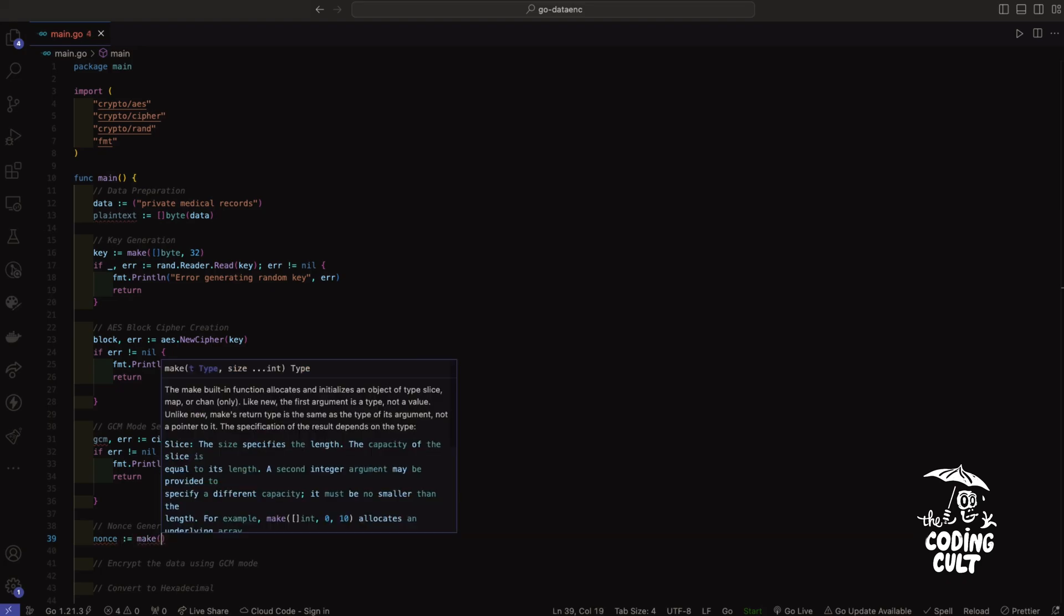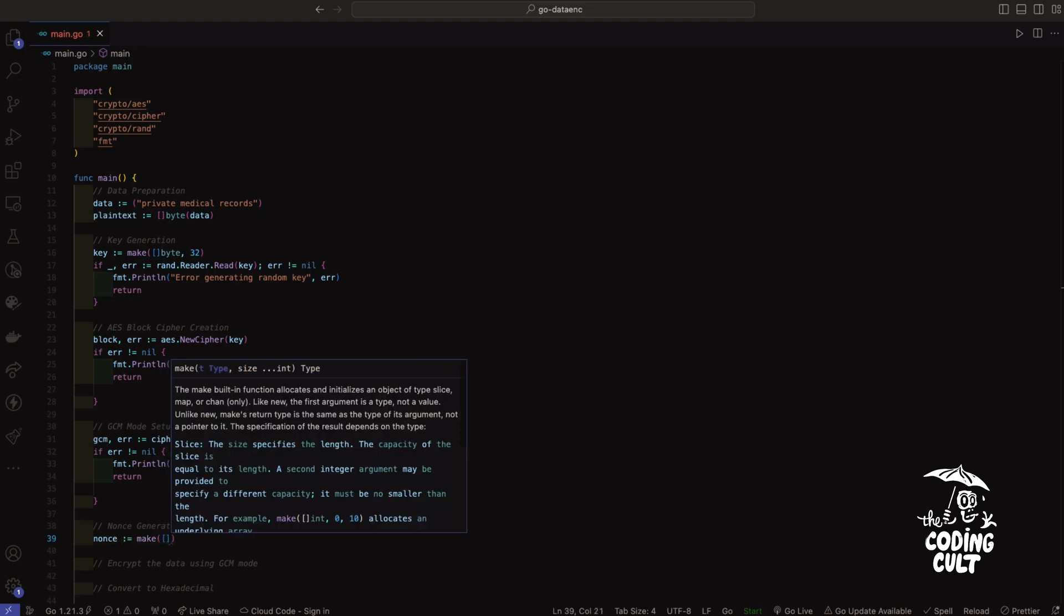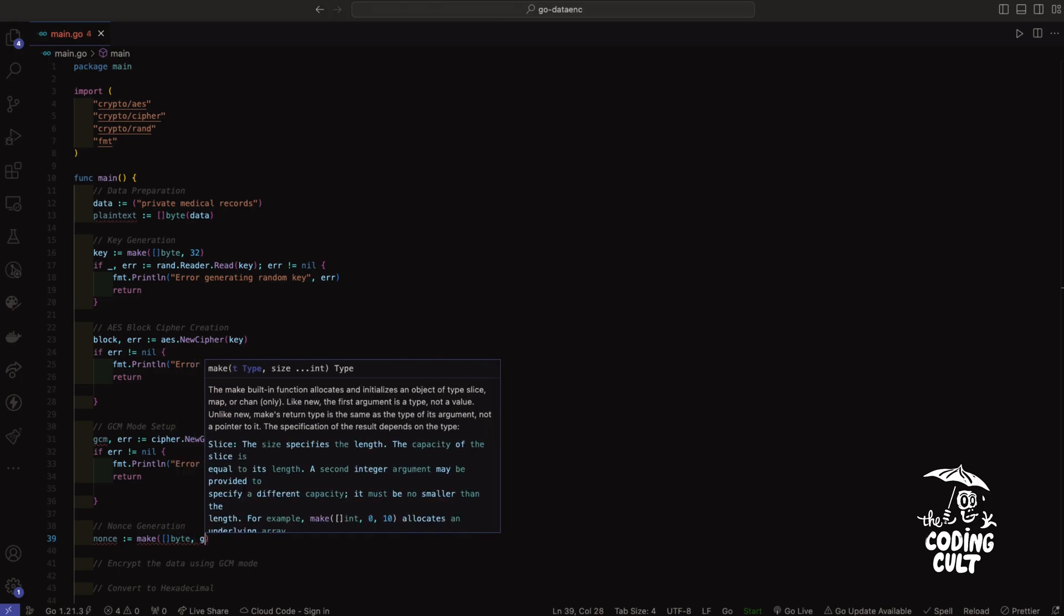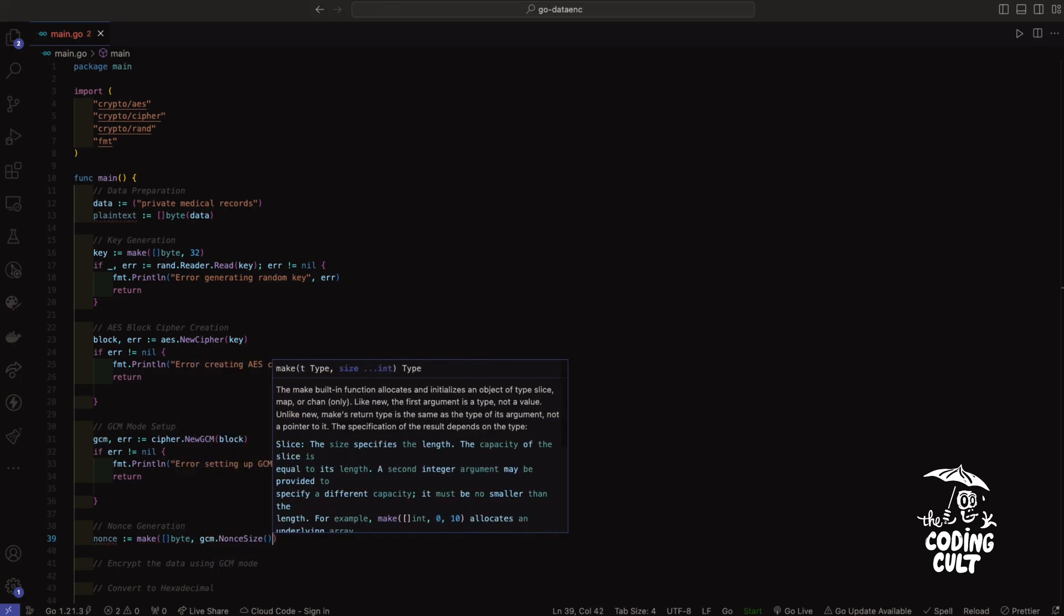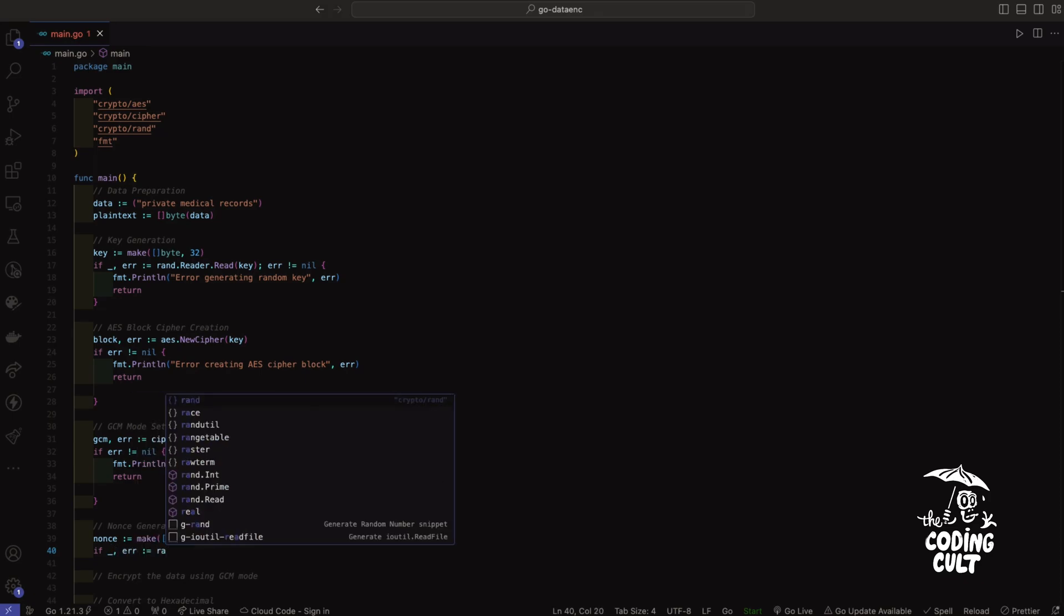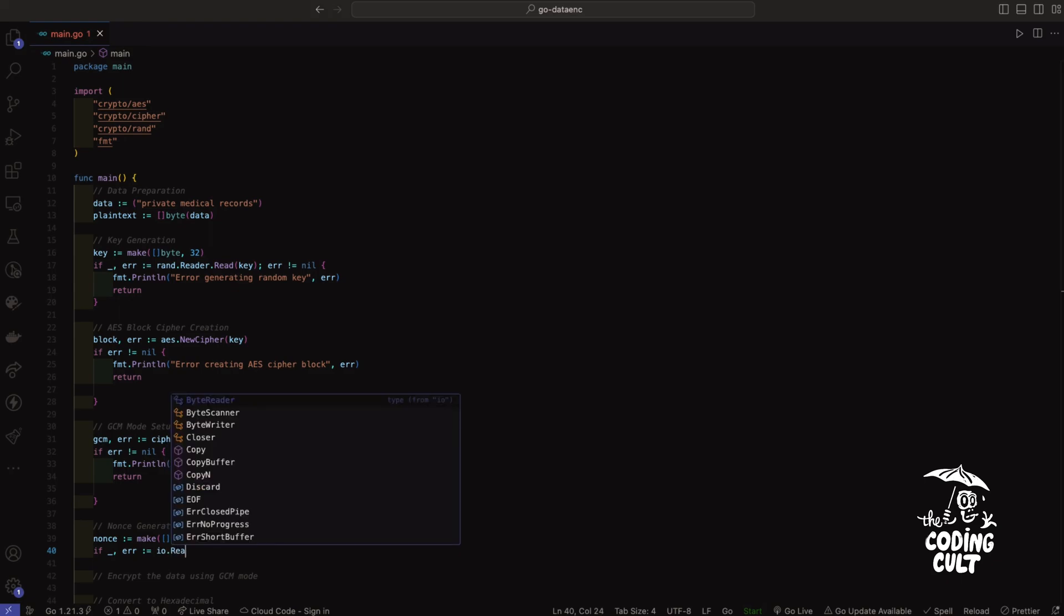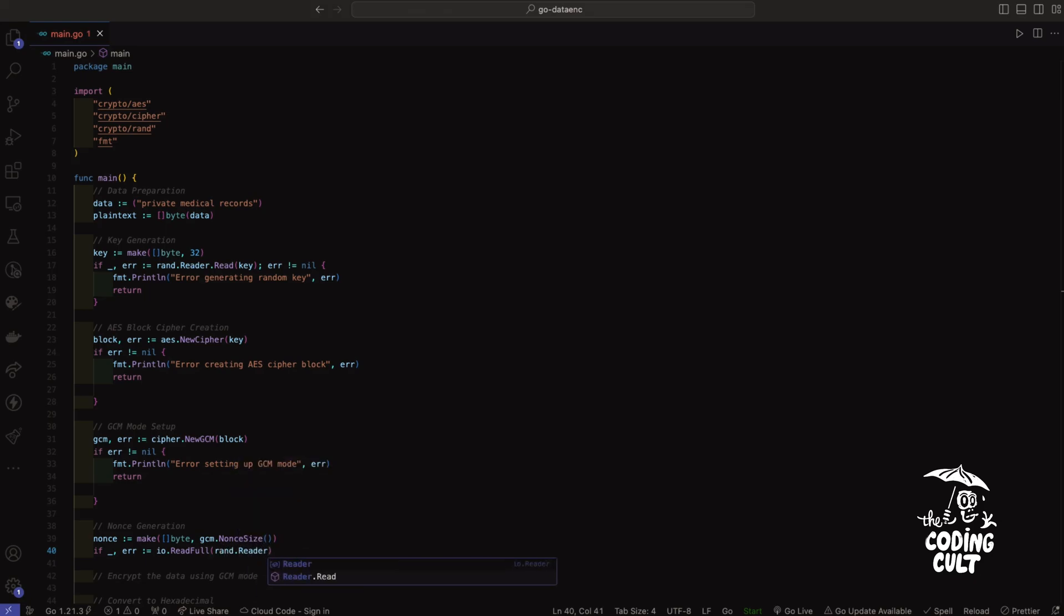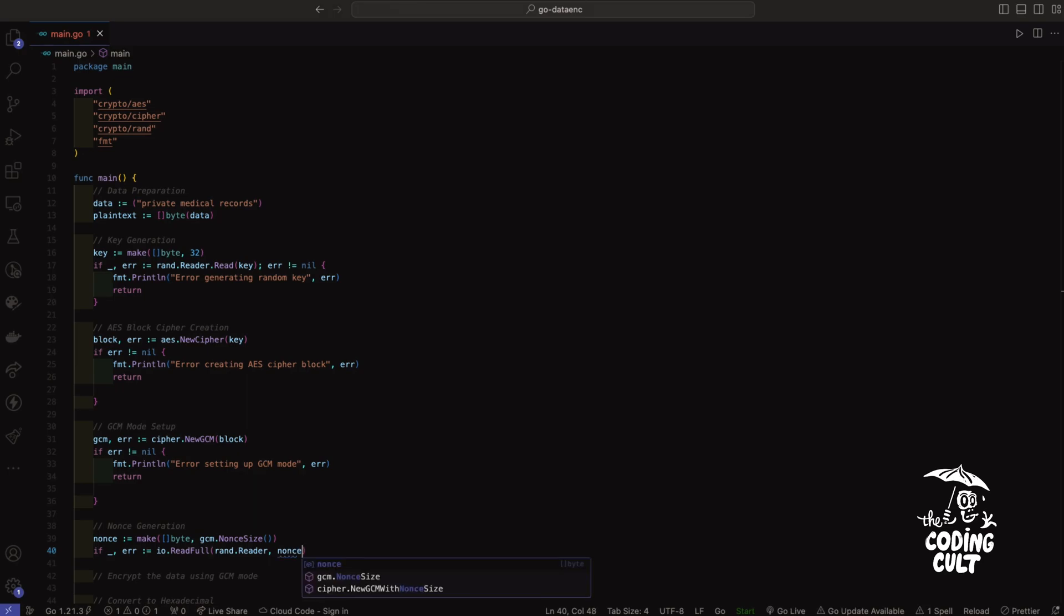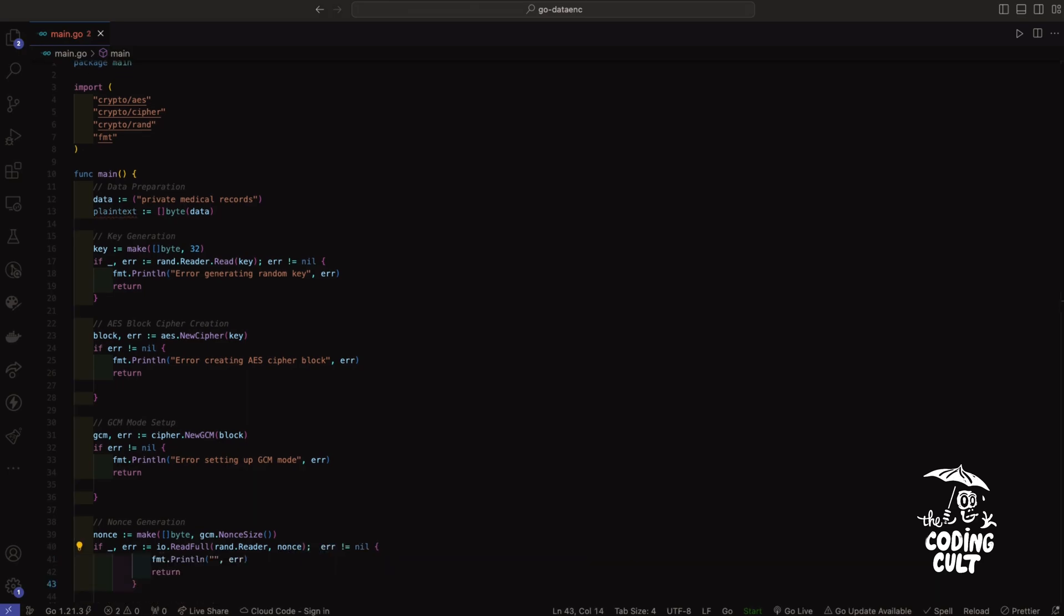So we'll say nonce, make, I'll take a byte, and we'll say GCM.noncesize. Handle the error. We'll use io.readfull, and that will take rand.reader and nonce, and then we'll handle the error. Great.